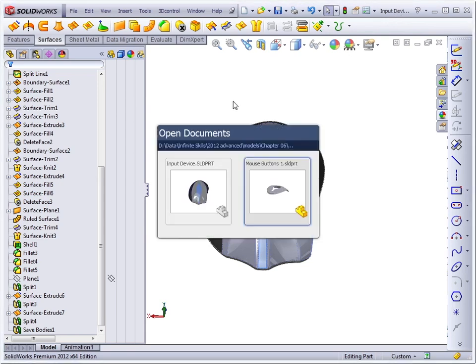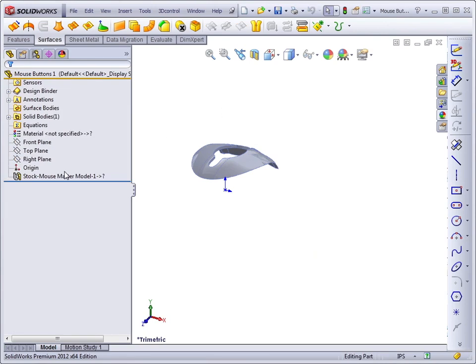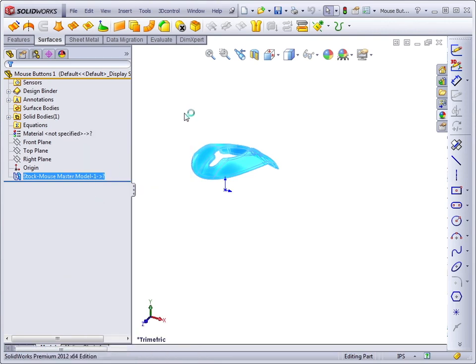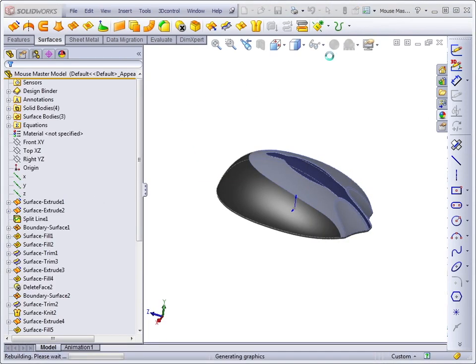and this relationship did not get reassigned. If I right-click Edit in Context, it will pull up the Mouse Master model. This is the old file.